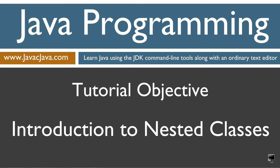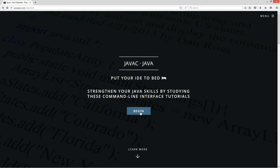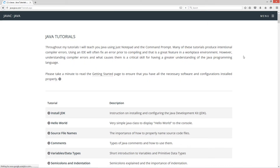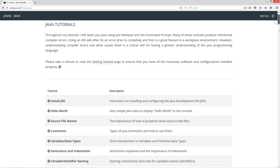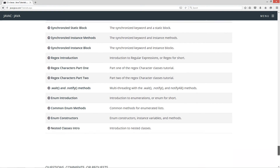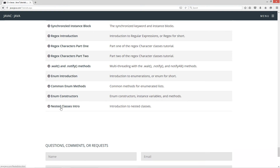This tutorial is an introduction to nested classes. I'm going to open up my web browser to my website javacjava.com and select Begin. I'm going to scroll all the way down here to the nested classes intro.